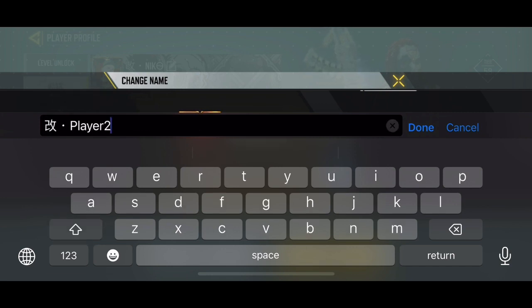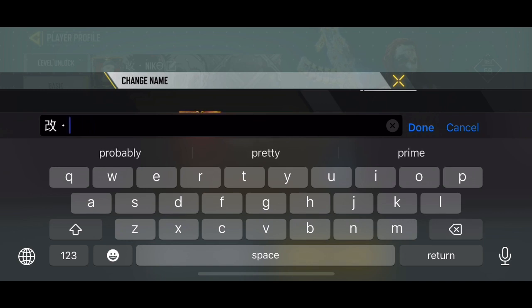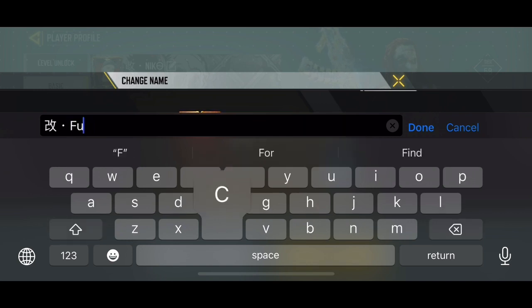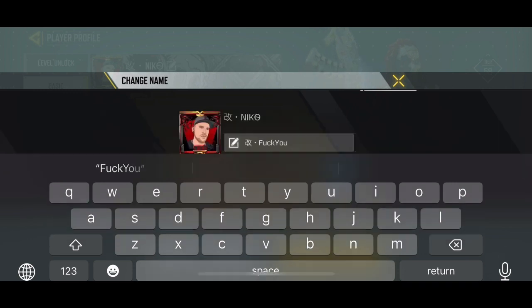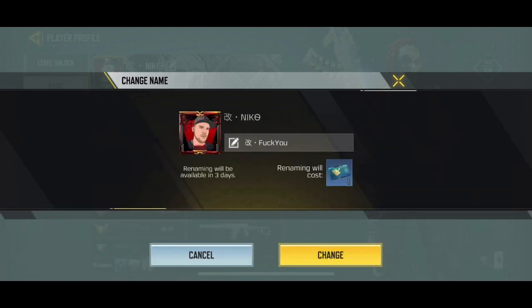Then delete until you only have the clan tag, and then type out whatever name you want and you are set. That's how you change your username or add a clan tag to your username for free.